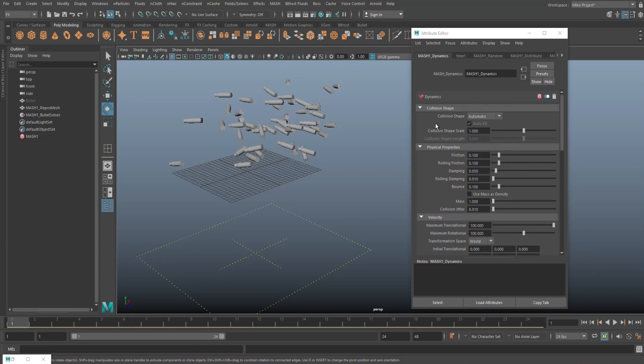Let's see, we need to change a couple more things. The collision shape right here is set to automatic and we want to change that to MASH.